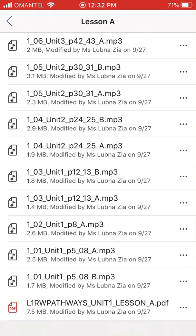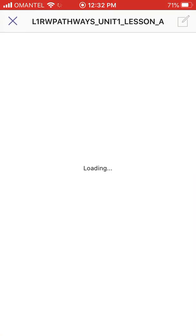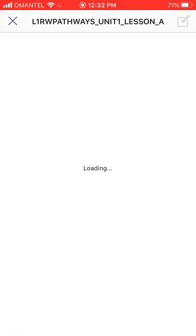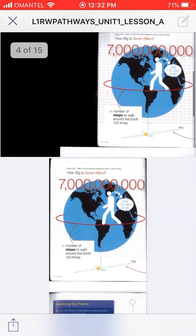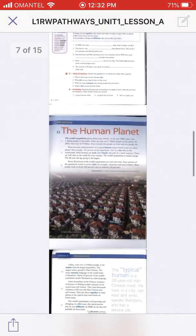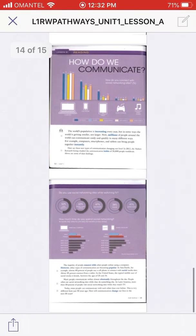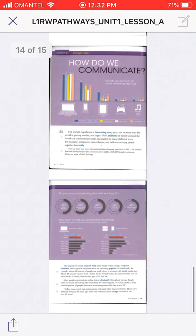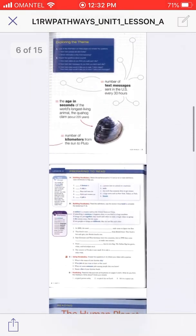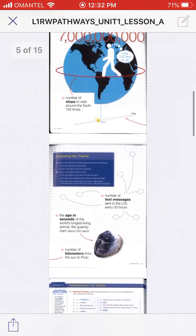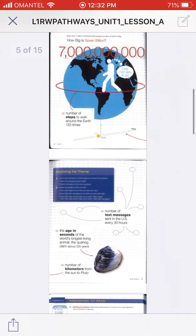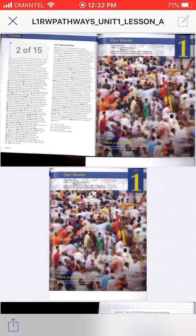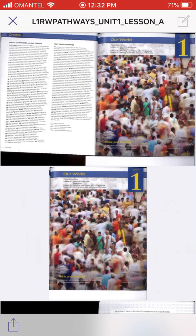...you will find lesson A PDF. If you open that, it will open your book. Here you can see the book - this is only one chapter that I have uploaded. As we move forward, we will be doing more scanning and I will be uploading more content there.